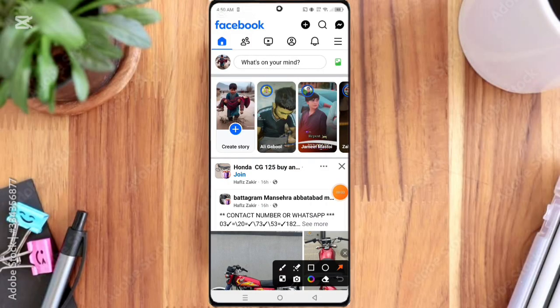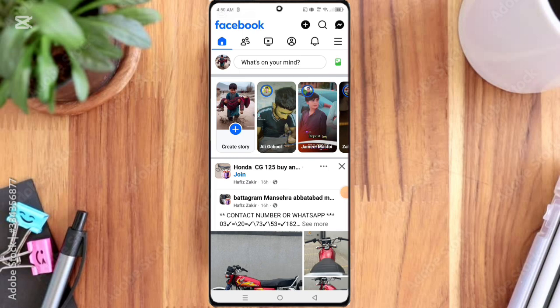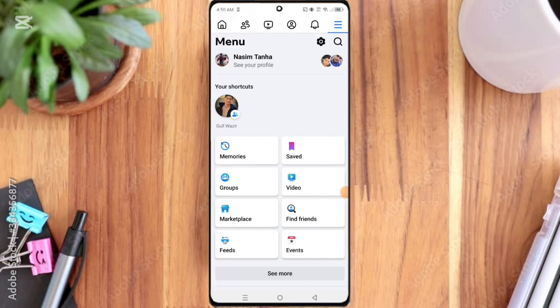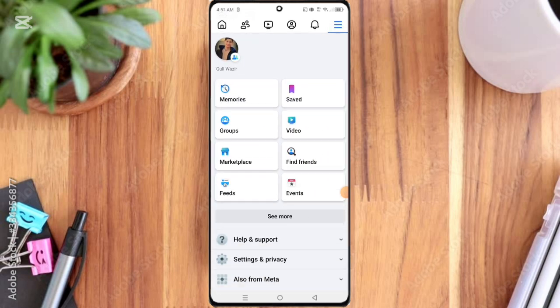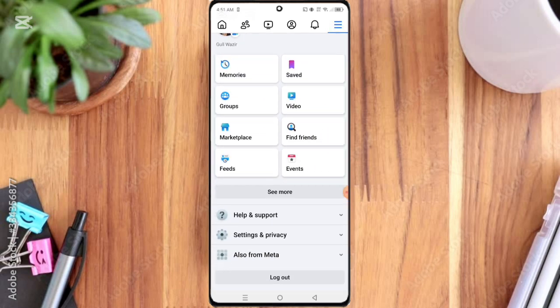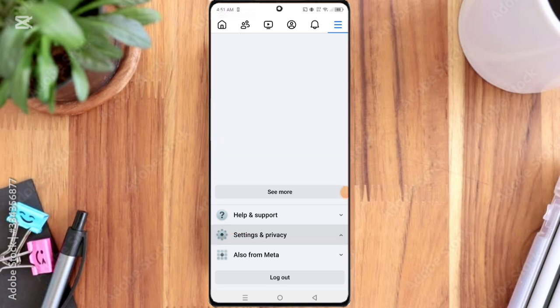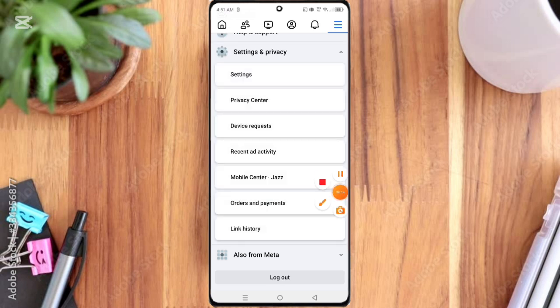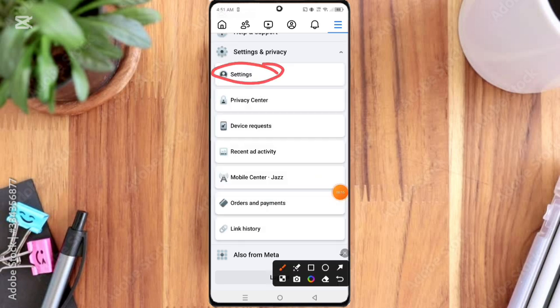And then here you can see the three line menu option, so click on it. Then here you can see the Settings and Privacy option, so click on it. Then here you can see the Settings option, so click on it.